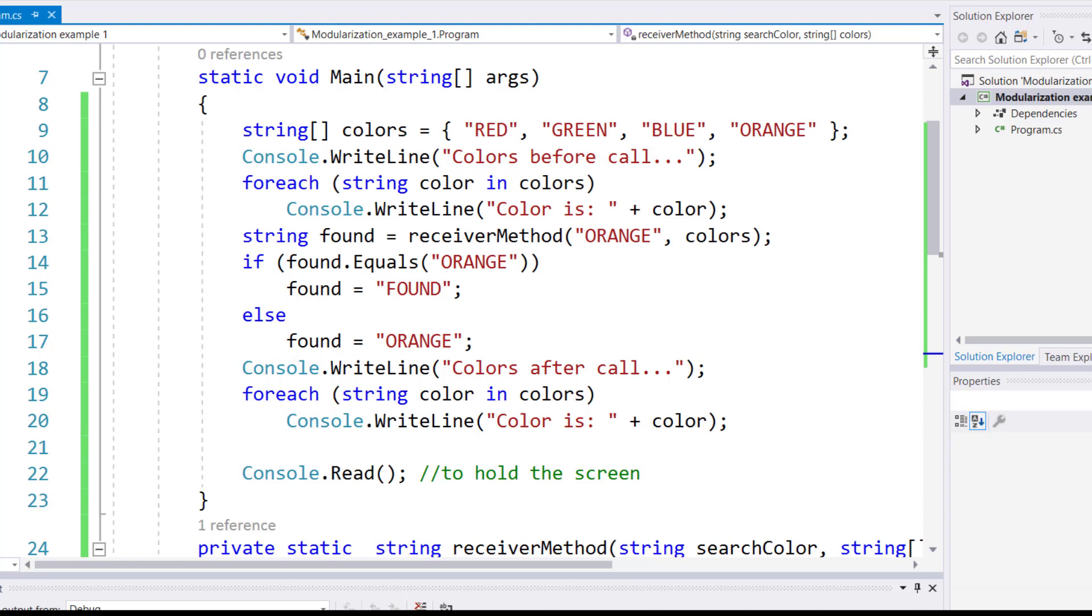It allows you to return a reference from a method. Using a ref return, you do have some restrictions in this regard.